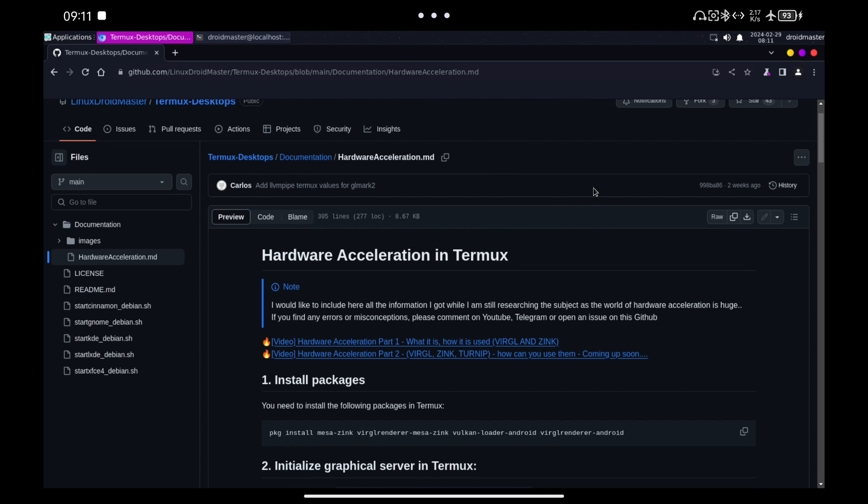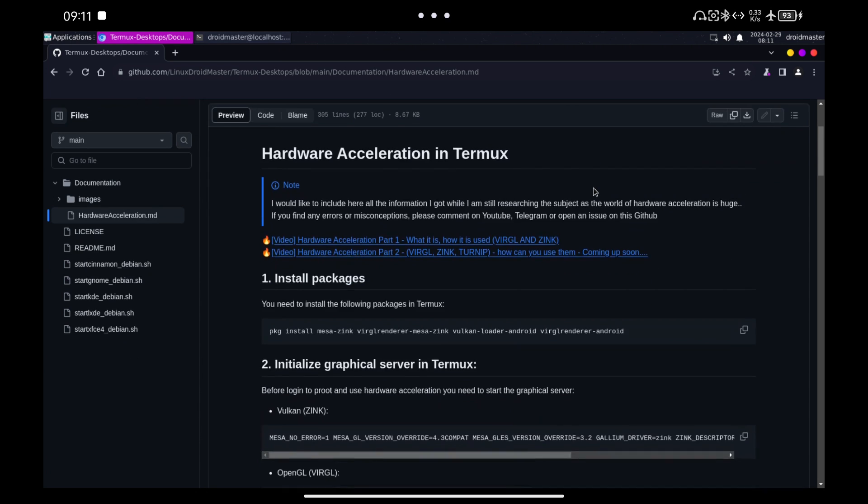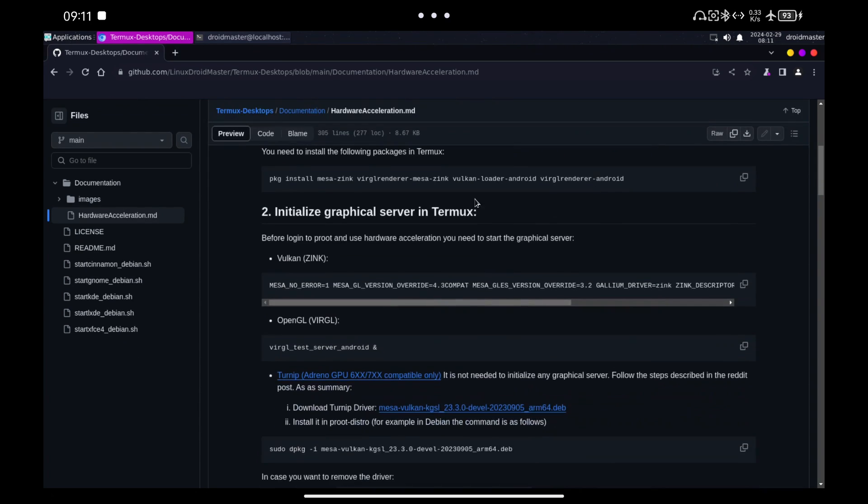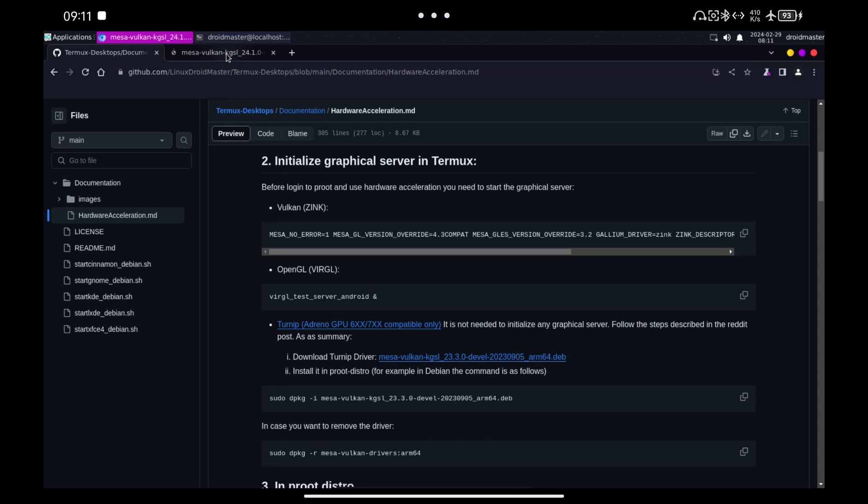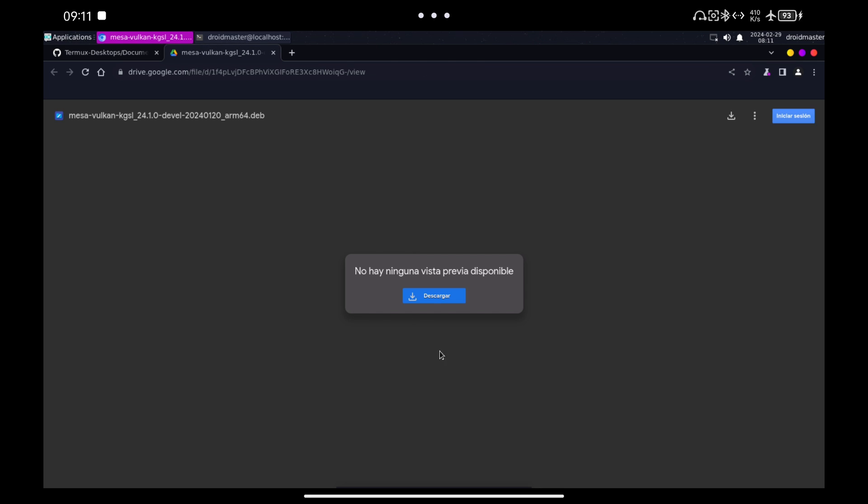Once we are inside our Debian desktop environment, we are going to go to my GitHub repository. I recommend you to read and enter, but we can go directly to the section about Turnip. Click on the link I leave you and download the Turnip driver we are going to use.